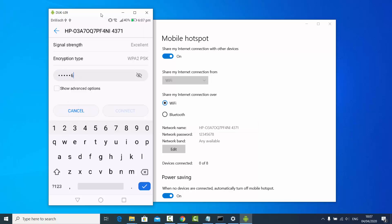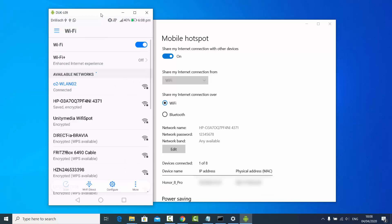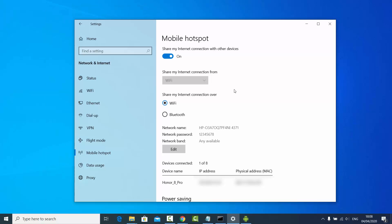I'll click Connect, and you can see I have successfully connected to the hotspot I created on my Windows operating system. The hotspot name and the connected network are the same, confirming the password works correctly.